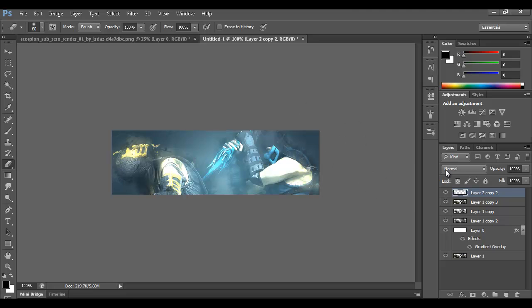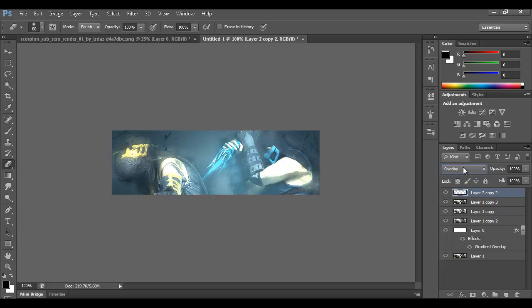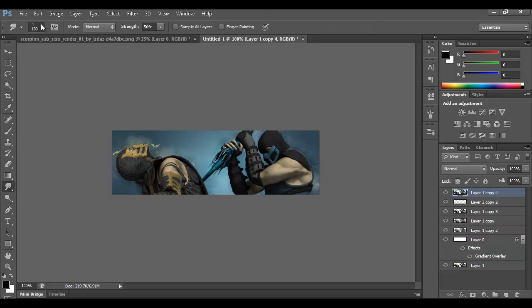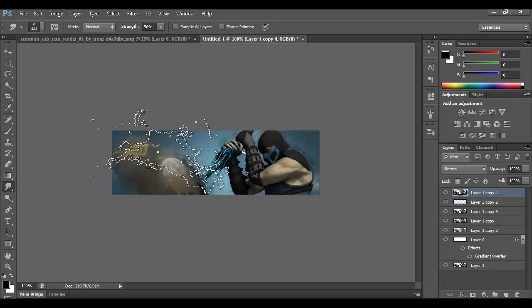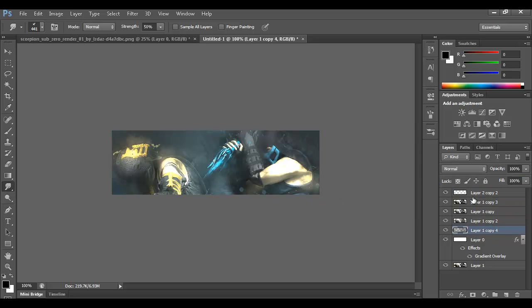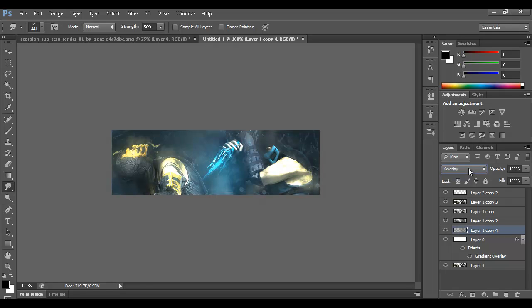Change the blending mode — let's try Overlay. I kind of like how the yellow comes out. It's a lot of trial and error just messing around with blending modes. Now bring out a duplicate of the original render layer and smudge it a whole lot — this is going to act almost like a background to fill in blank areas. Bring it below and set it to Overlay, then bring the opacity down just a little bit.